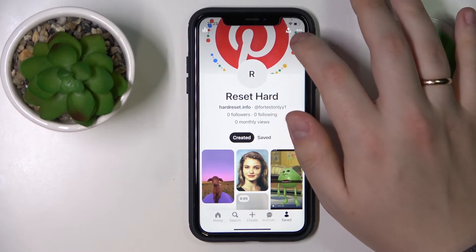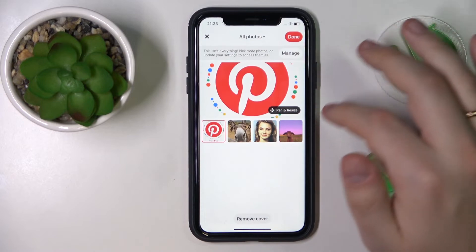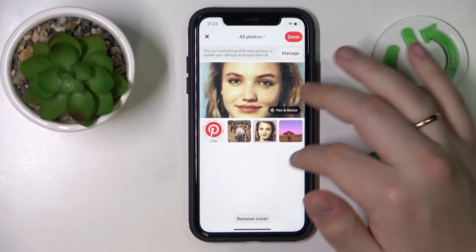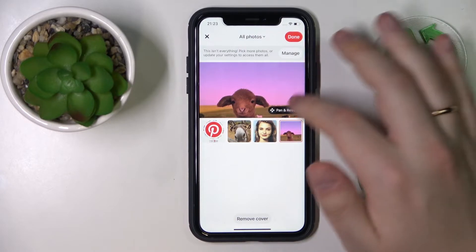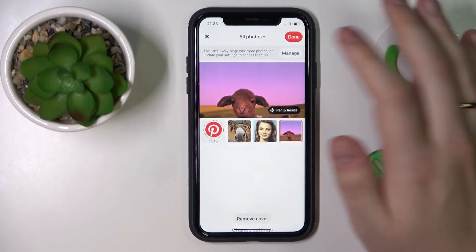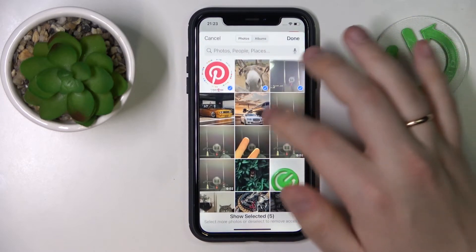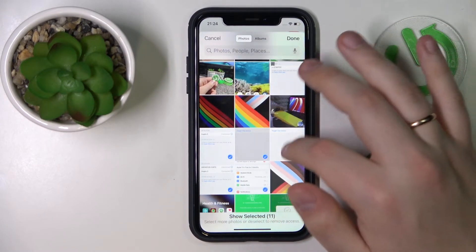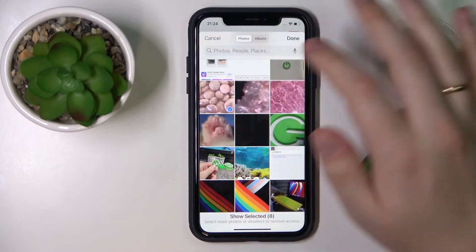Then go for the edit cover image option and simply choose the cover image that you would like to have. You can obviously pick more images from your camera roll if you would like to — I'll go with this one.